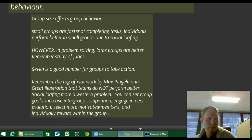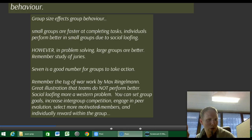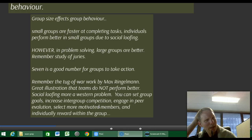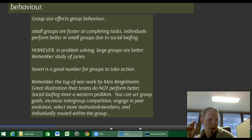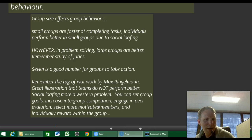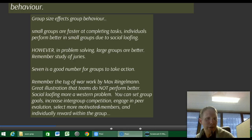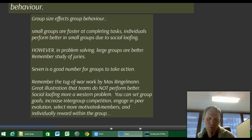You can reduce the social loafing problem by setting group goals, increasing intergroup competition, engaging in individual peer evaluation, putting the spotlight onto motivated members, and individually rewarding individuals who perform well within the group to set better standards.